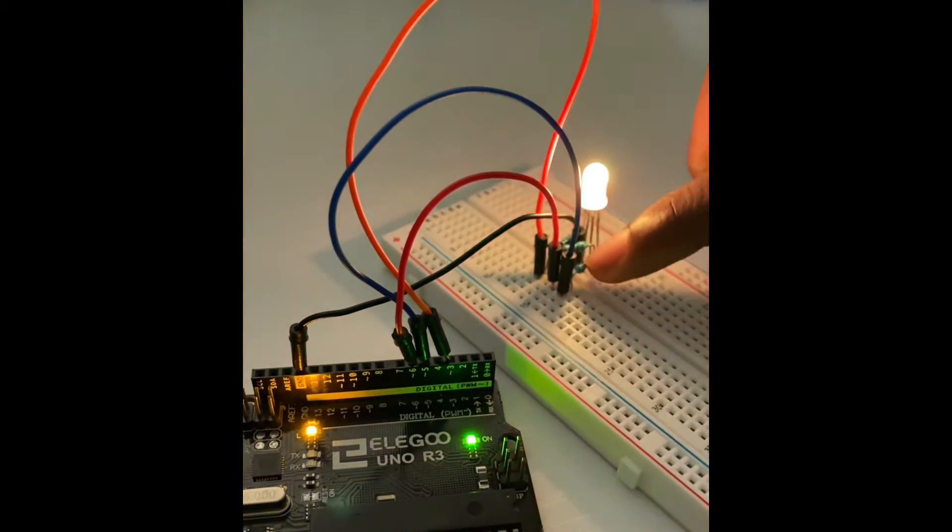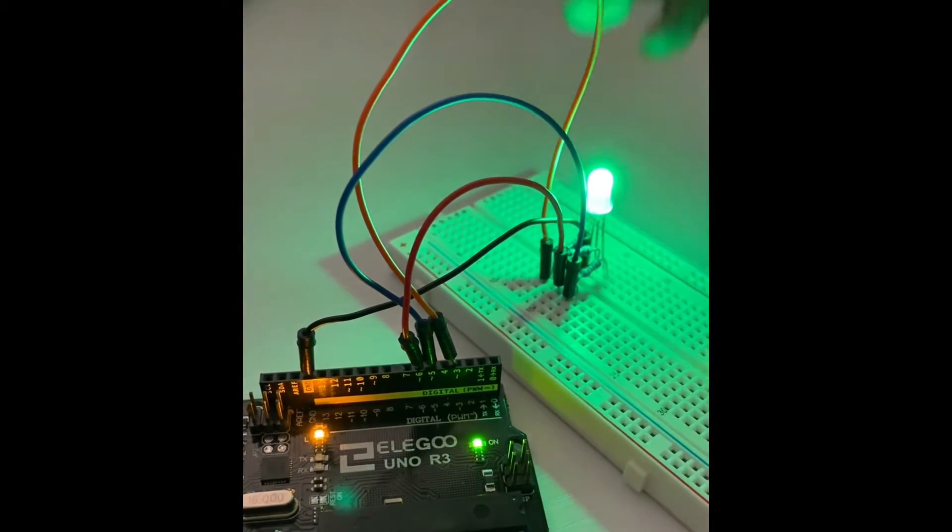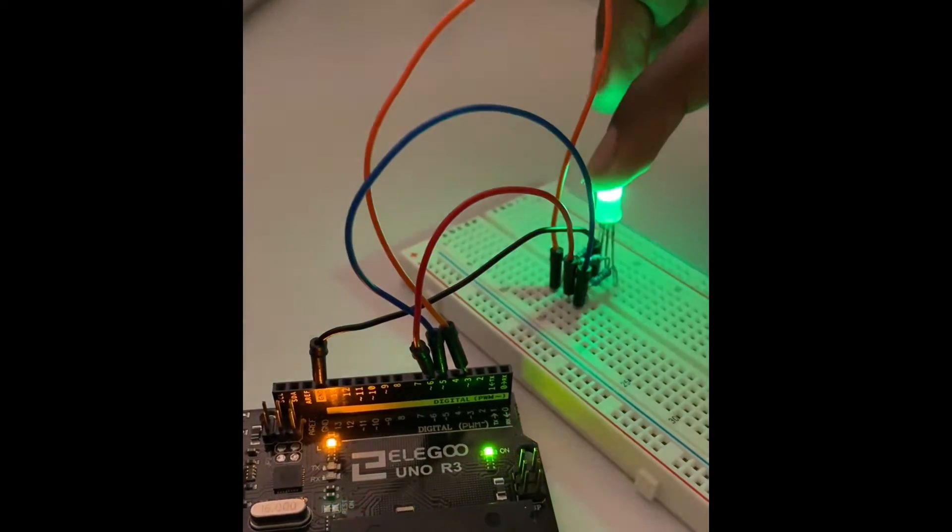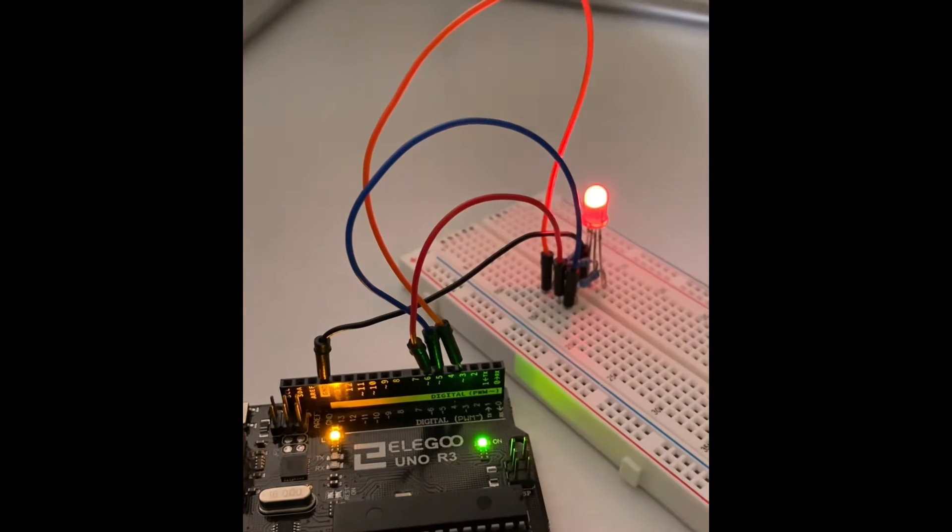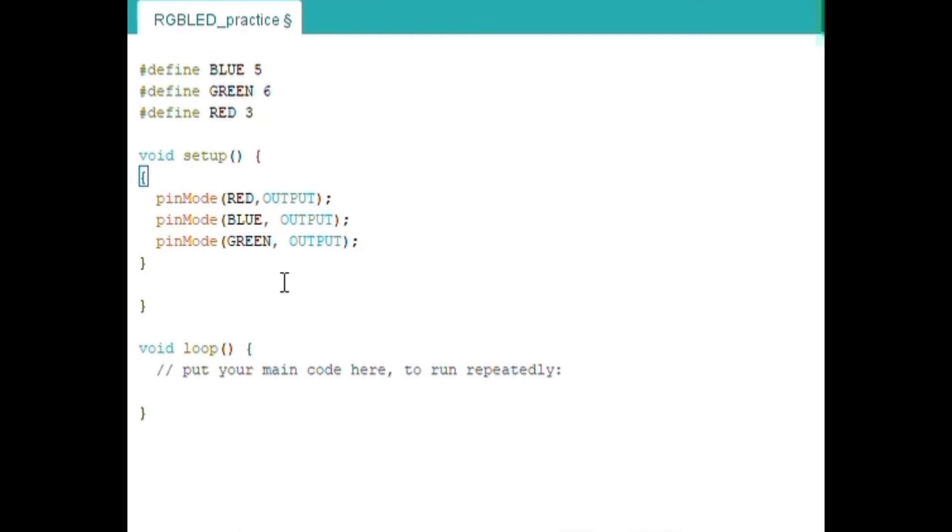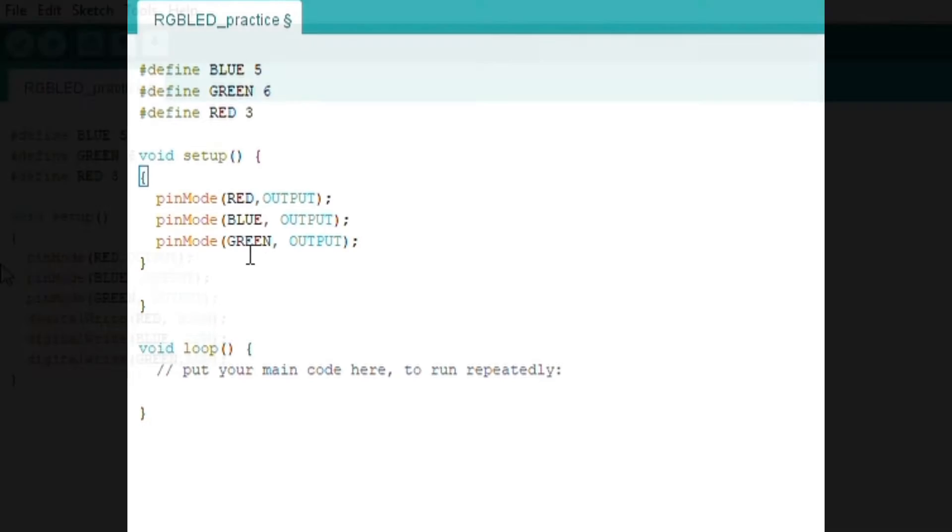And then the resistors control the flow of electricity. So this pinMode function configures the specified pin to behave either as an input or an output. So this is telling that the red, blue and green should behave as an output.